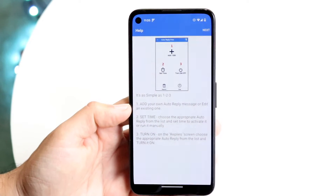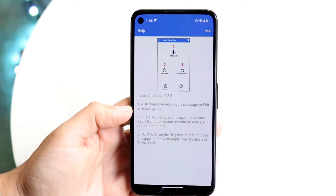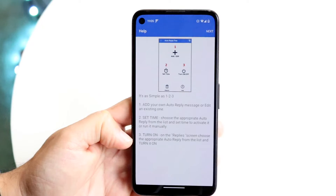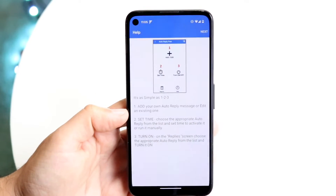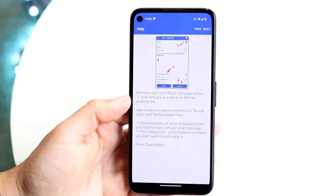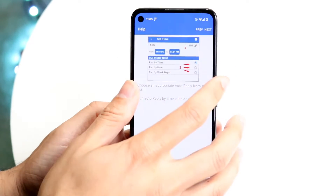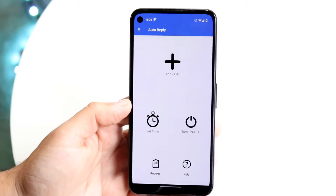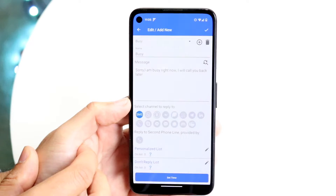You can see that they tell you it's as simple as one, two, three. They tell you: add your own auto-reply message, set the time, and turn it on. So what we want to do here is click Next — you can just keep clicking Next and go through the onboarding if you want to. Then we're going to go ahead and add a specific auto-responder.